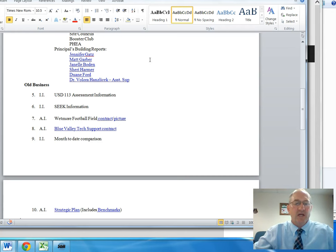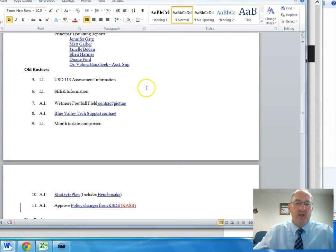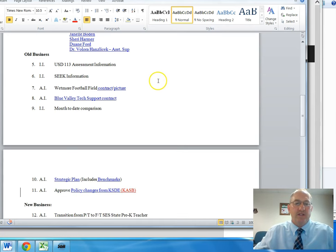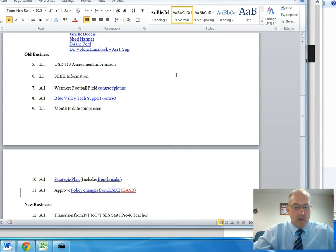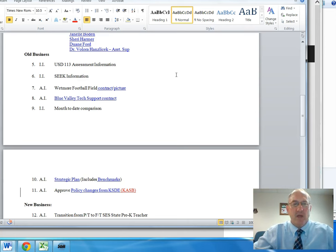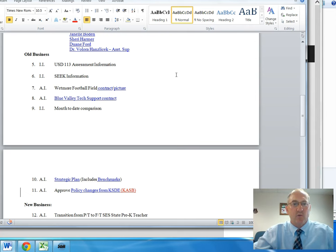The next item on the agenda, number five, was USD 113 assessment information. For the past three months we have been looking at assessment information. There have been some concerns within our district about the amount of time that is spent with assessments.